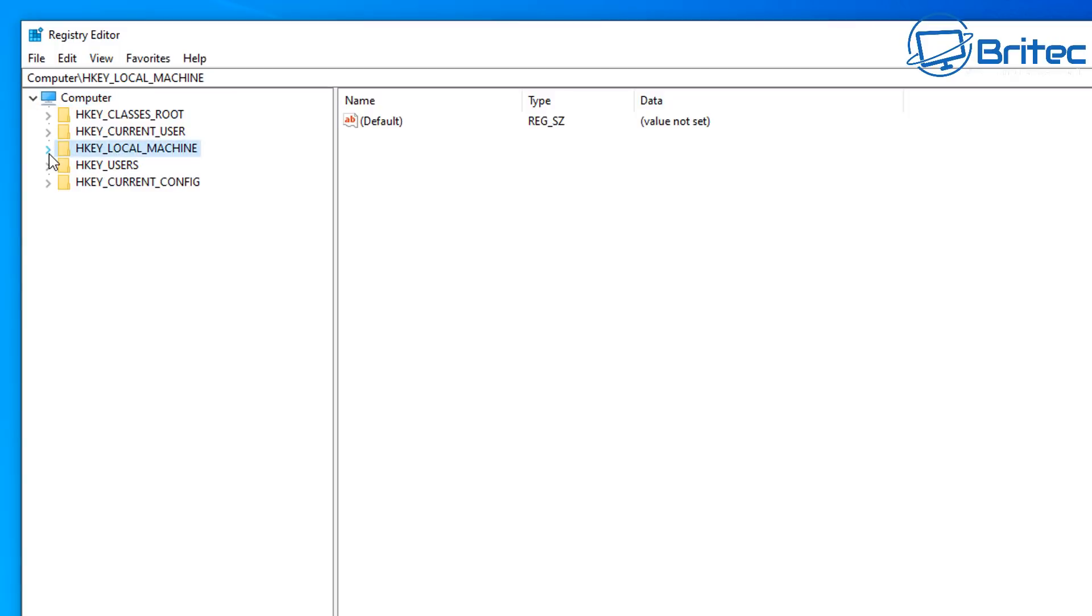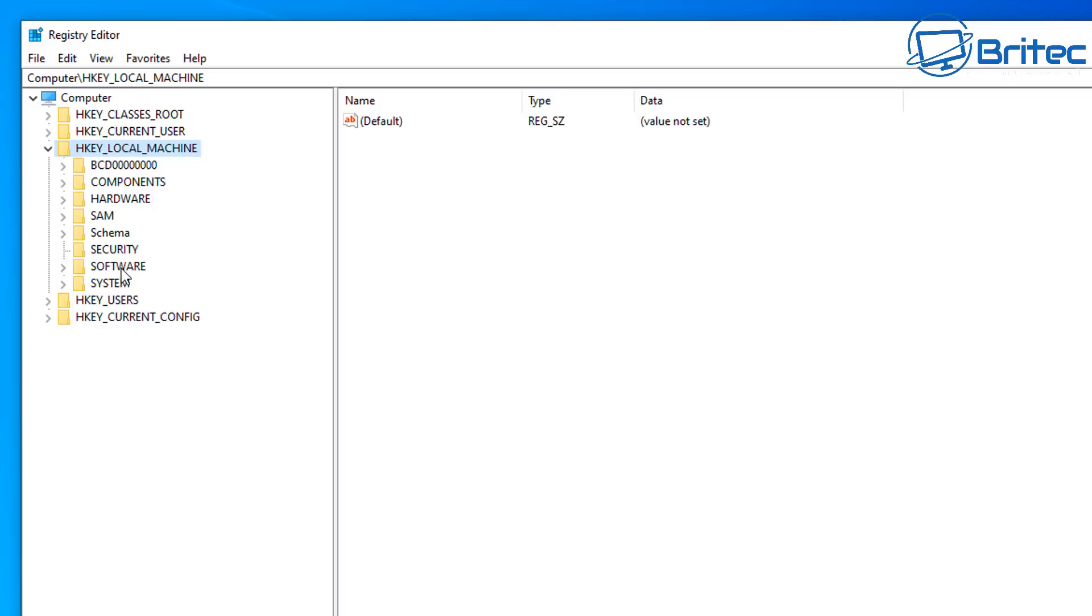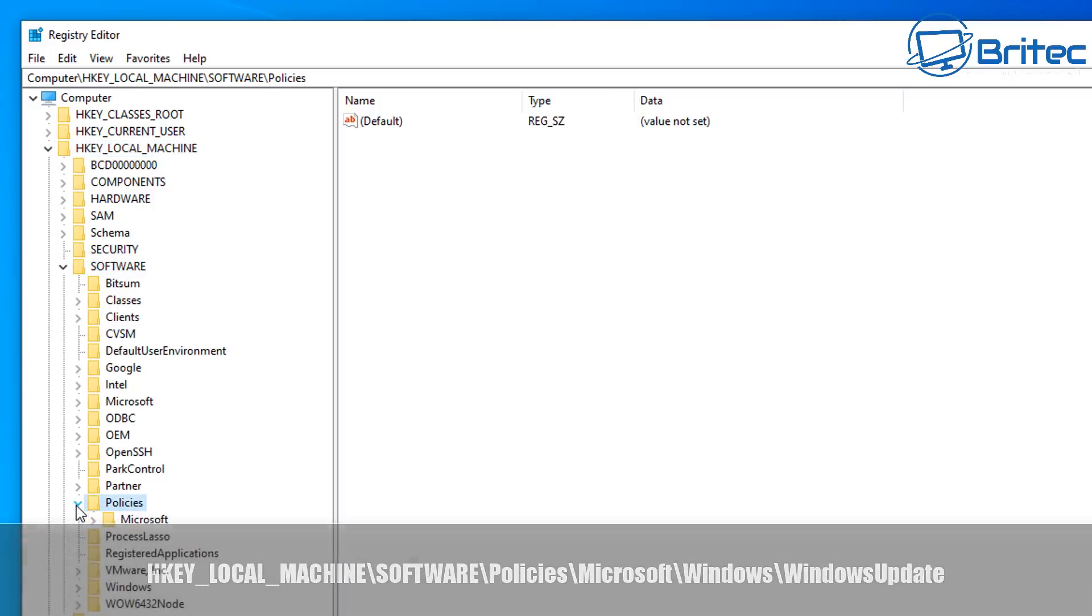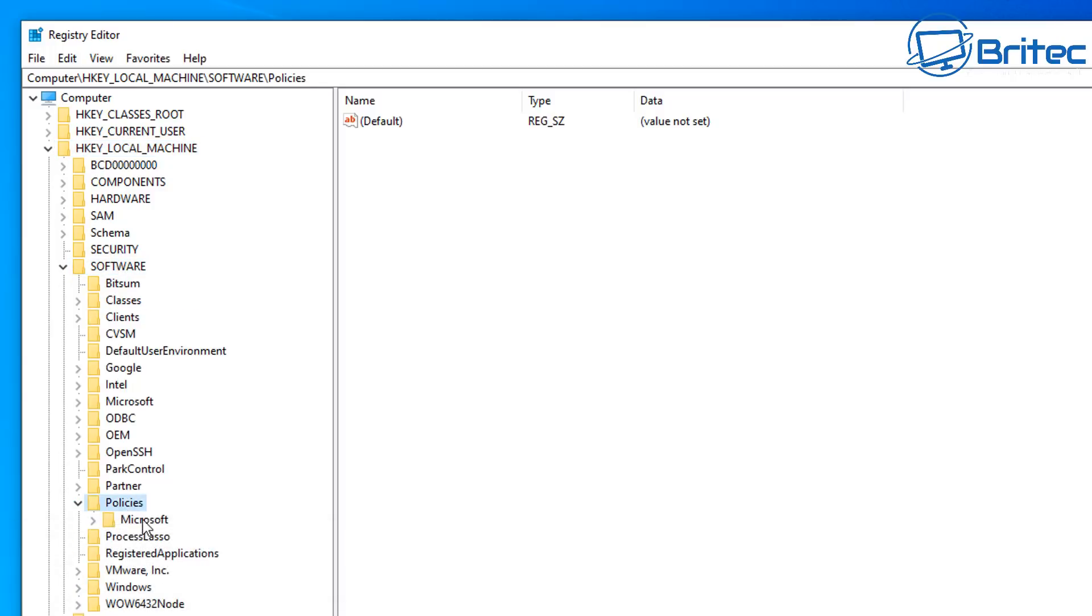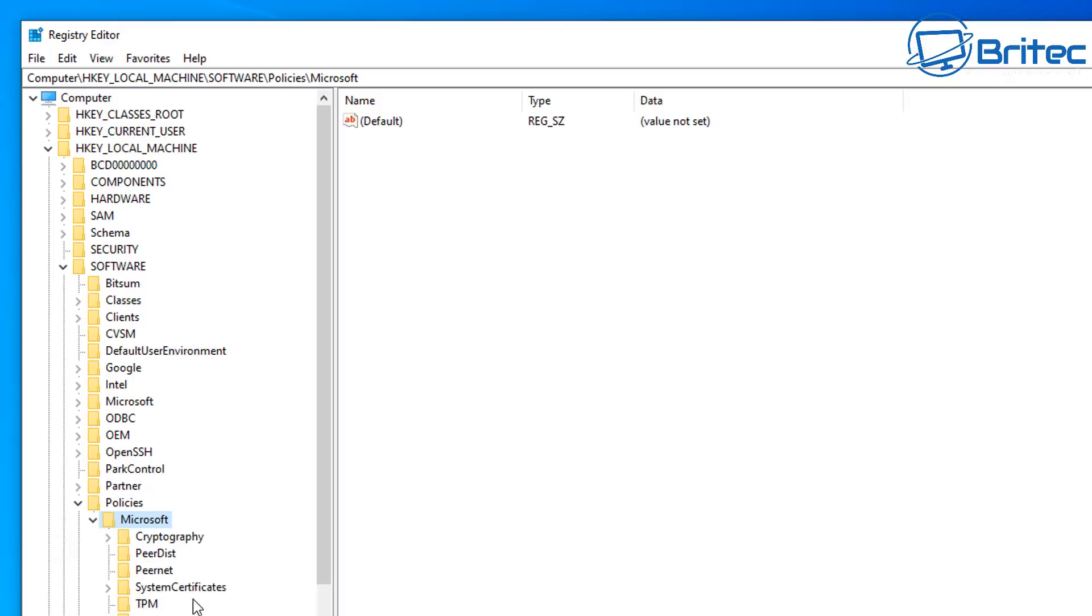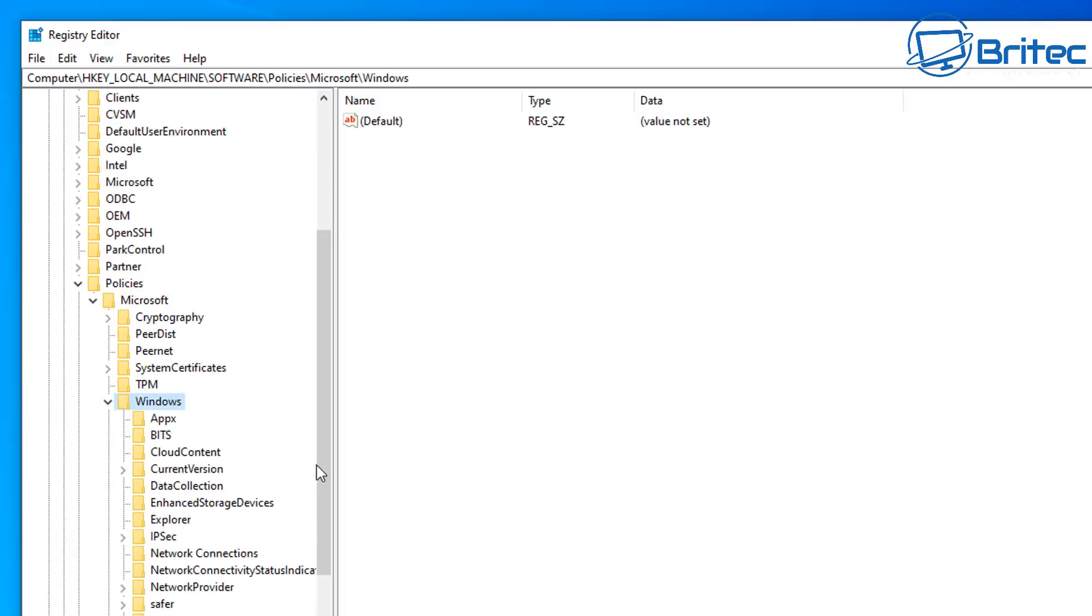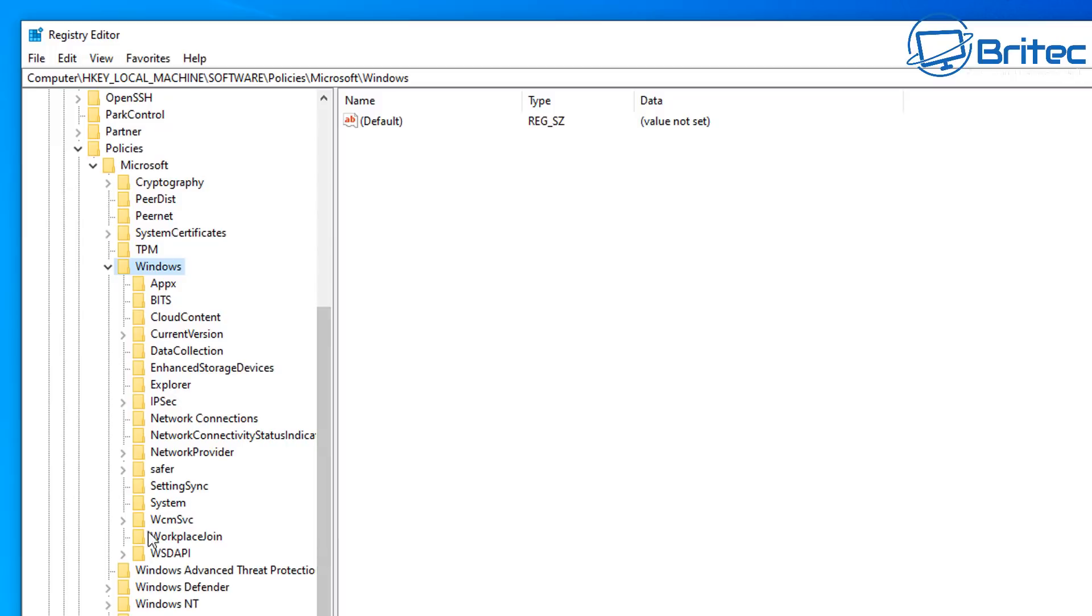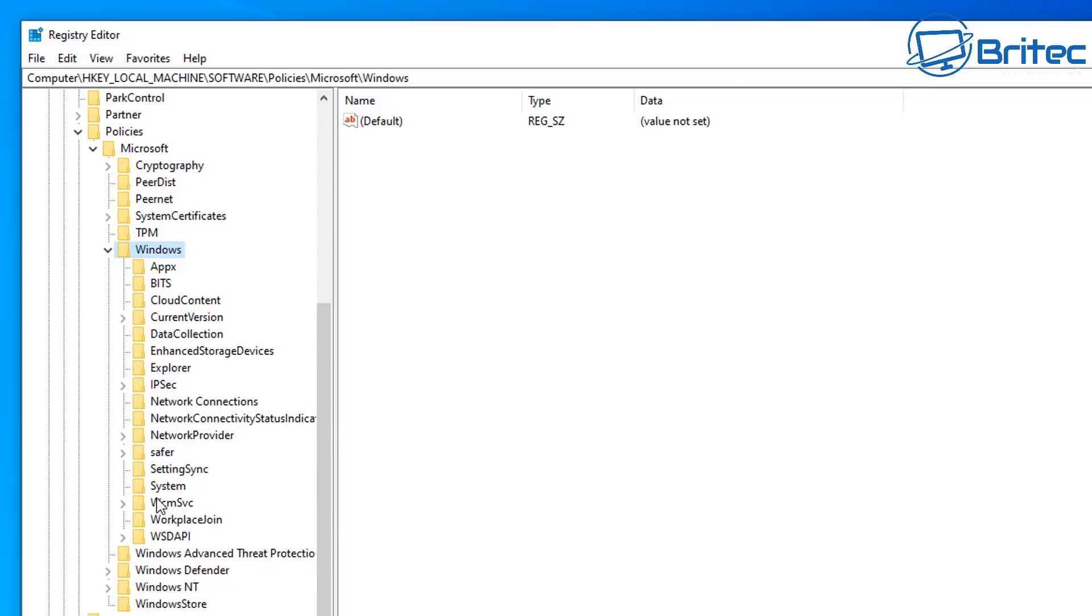And we're going to have to navigate to a location. So HKEY local machine, open this tab up here, and then go to software, and then drill down a little bit further to policies, open this up, then go Microsoft, open this up here, and then come down a little bit further to Windows. You should see Windows there. I've selected Windows. And then you should see Windows Update.